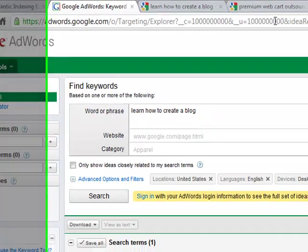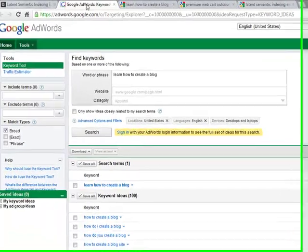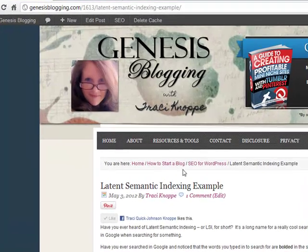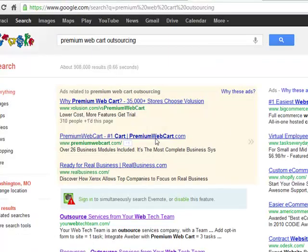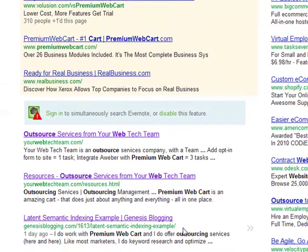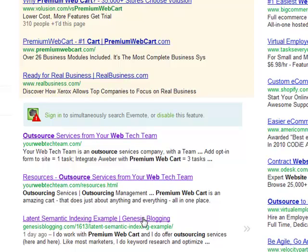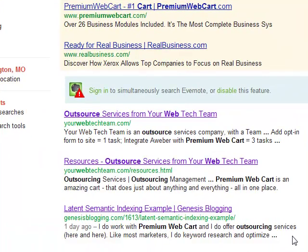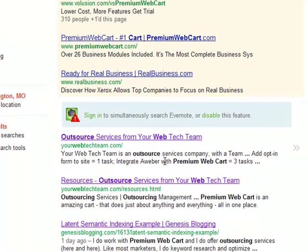Another example: I had a potential client contact me, and I talk about this in my blog post. They were needing some help with their shopping cart system and their website. They said, 'I entered premium web cart outsourcing into Google and you were number one.' Sure enough — premium web cart outsourcing — I'm now one, two, and three. The blog post I just wrote yesterday, titled 'Latent Semantic Indexing Example,' also pulls up because I mentioned premium web cart and outsourcing within the content on the page. I'm now on page one of Google for this phrase, and that's not even in the title — it's just part of the content. A perfect example of latent semantic indexing. This is the site they found, this is how they contacted me, and I actually have the first two spots for that website.